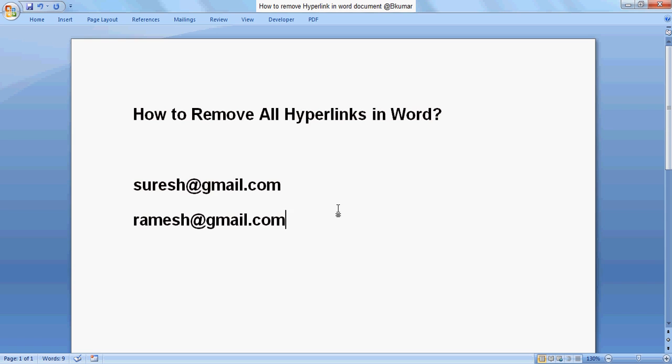You can see the impact here. By this method, you can remove all hyperlinks in the Word document.